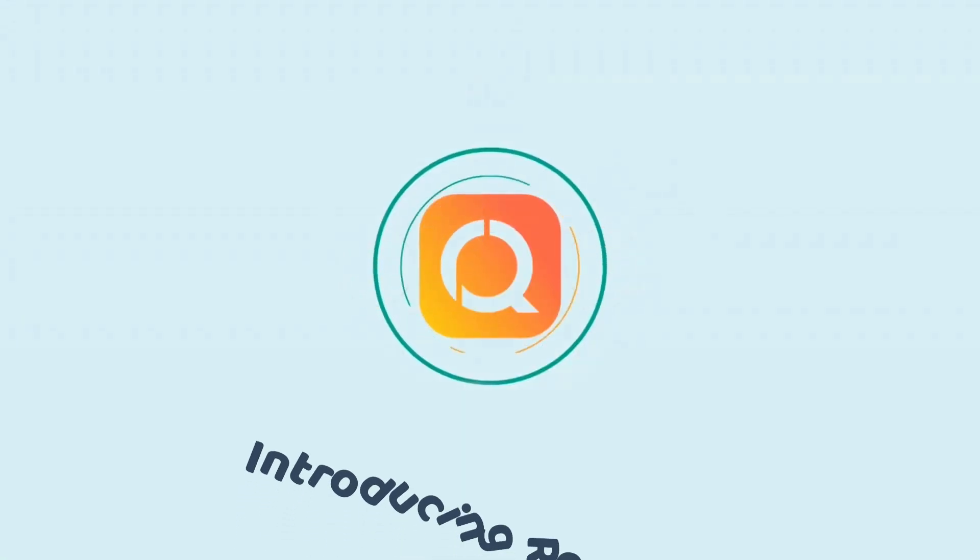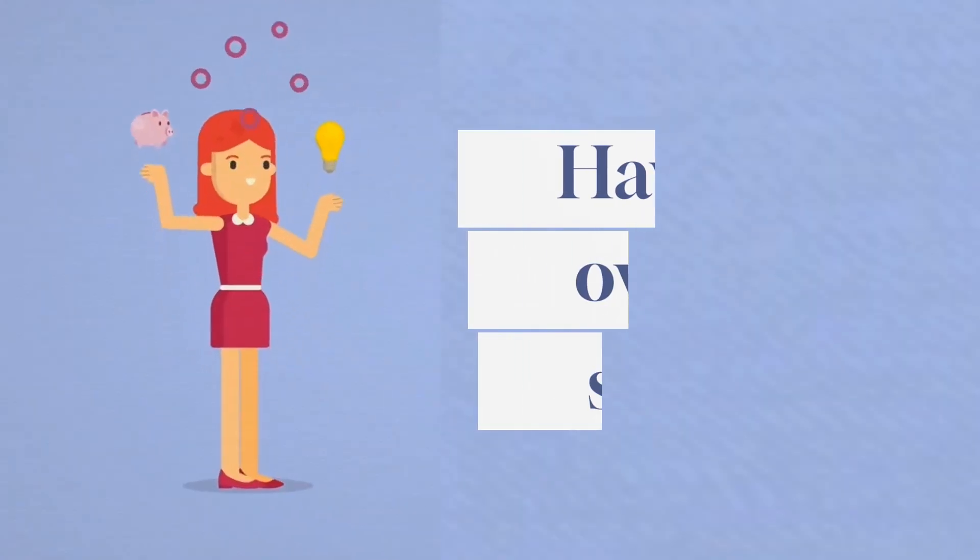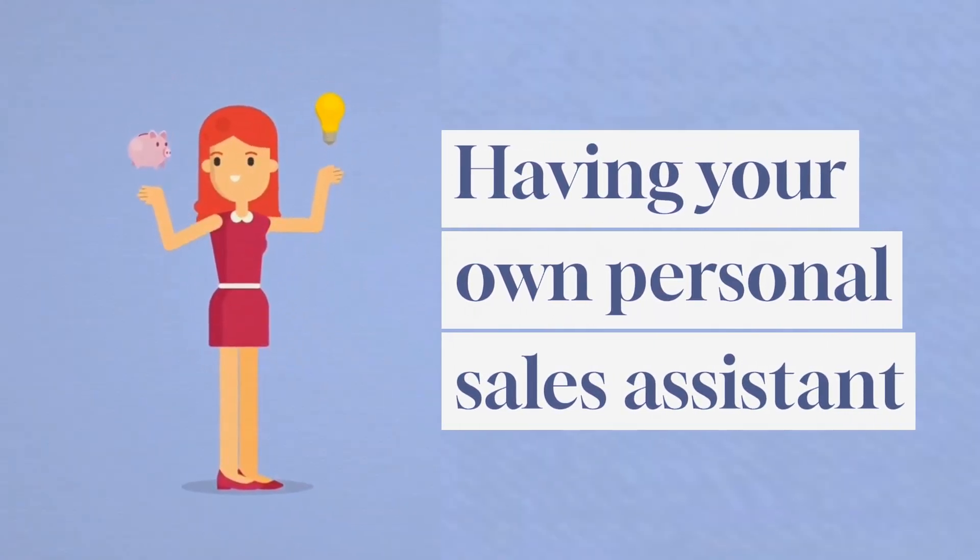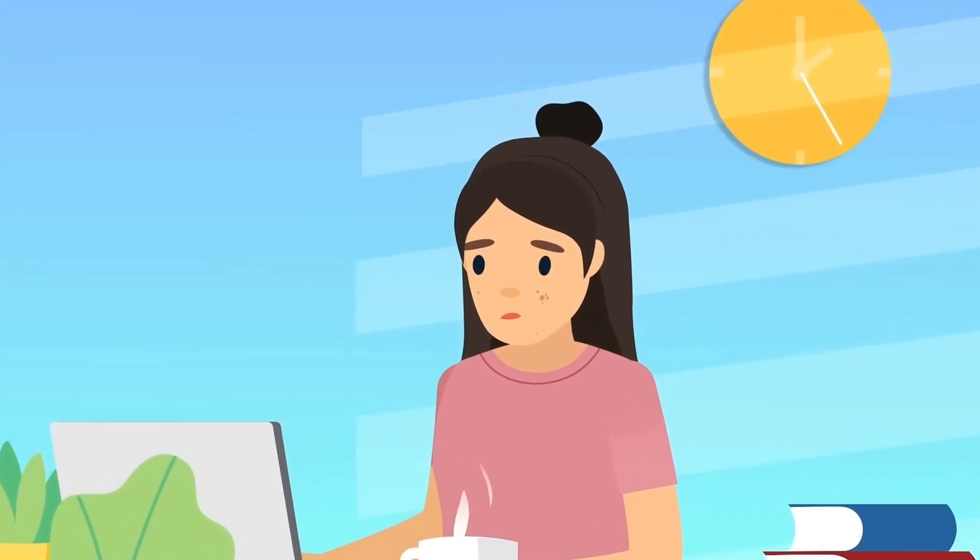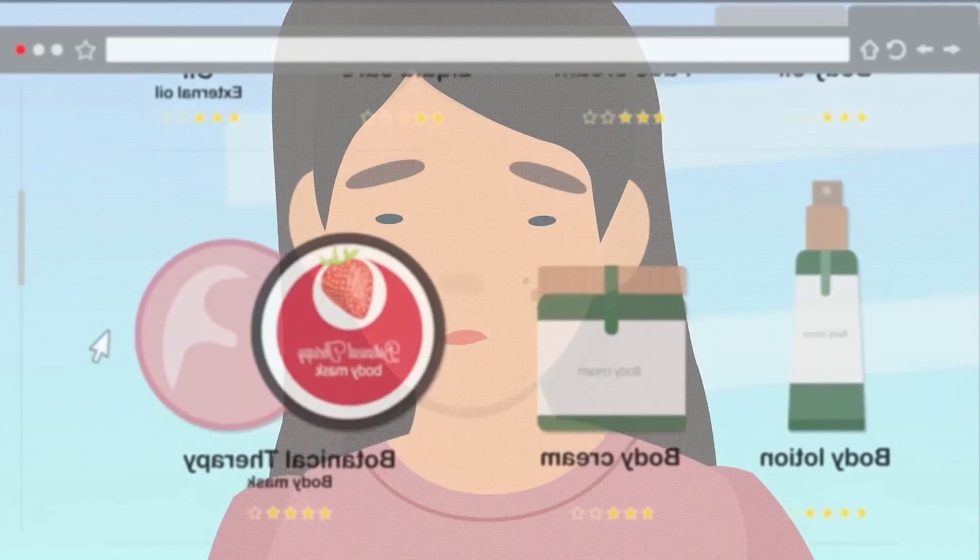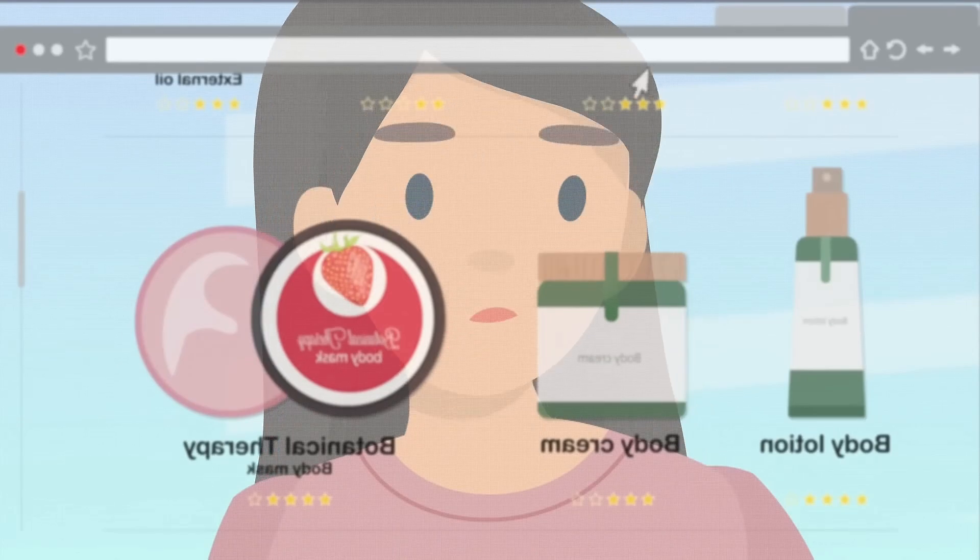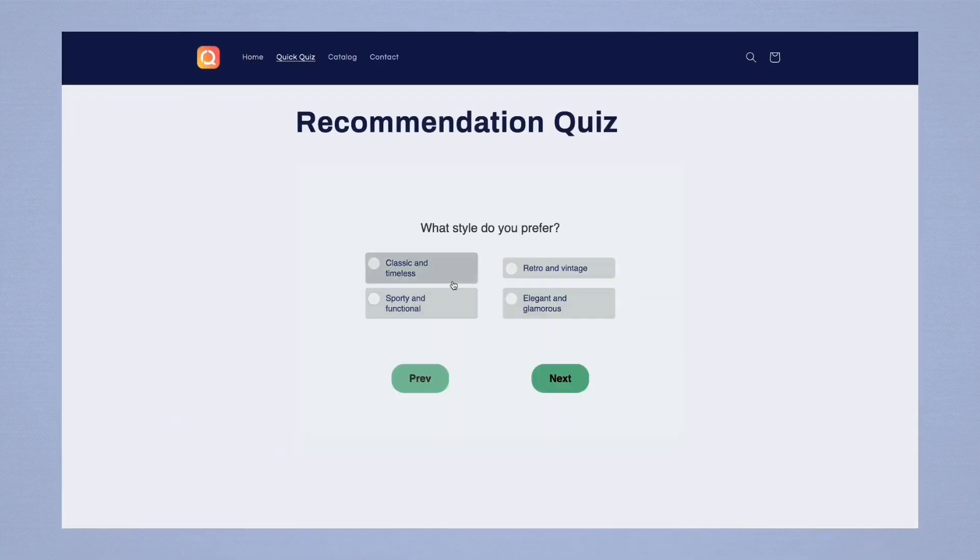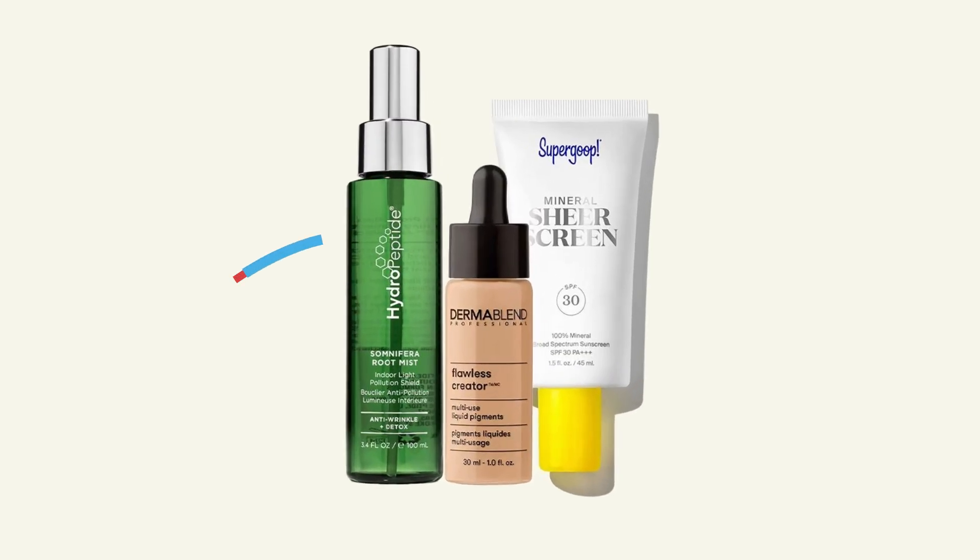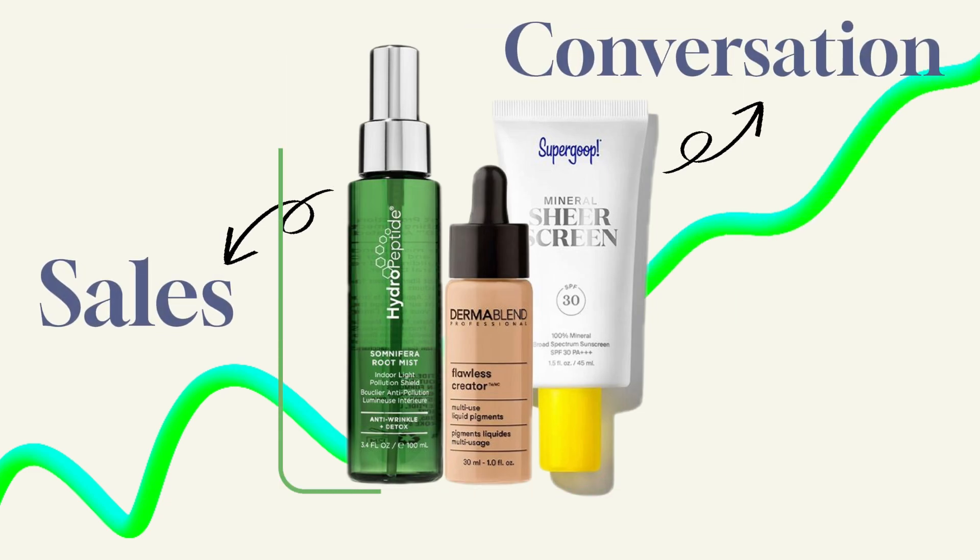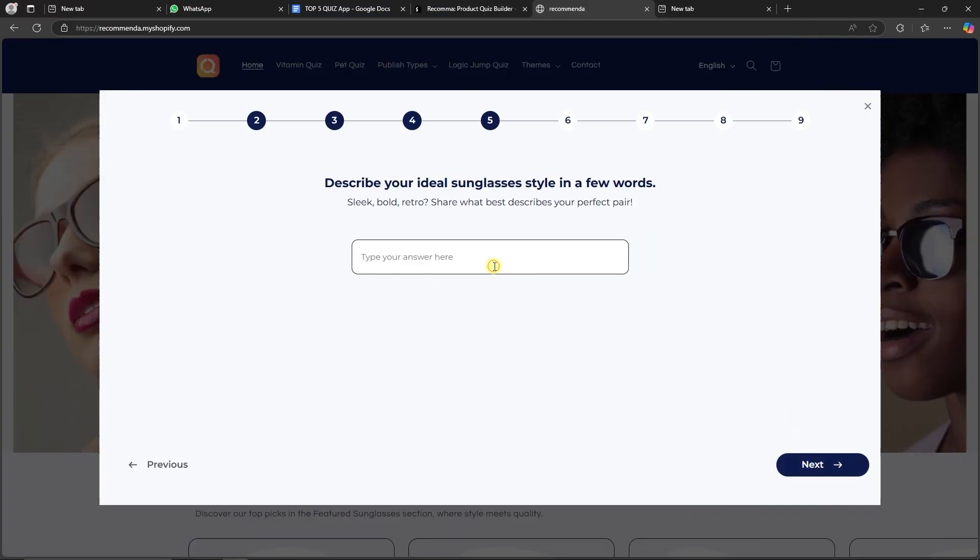First up, we've got Rekama Quiz Builder, a quiz builder that feels like having your own personal sales assistant inside your Shopify store. Imagine this: a customer visits your store, unsure about which skincare product, hair serum, or vitamin to buy. Instead of guessing, they take a fun, interactive quiz, and boom! They get a personalized recommendation in seconds. That's how quizzes boost your store sales and conversion, and Rekama Quiz Builder can help you do that.